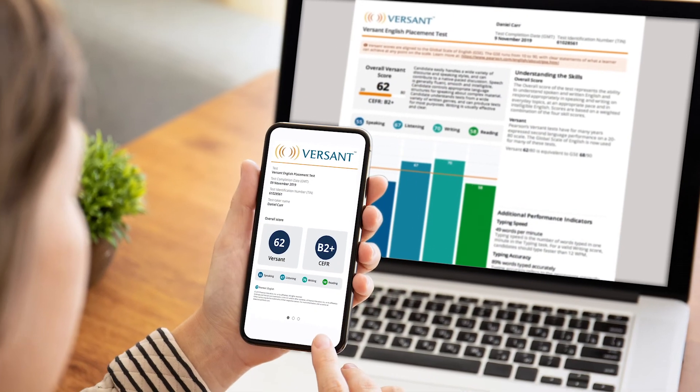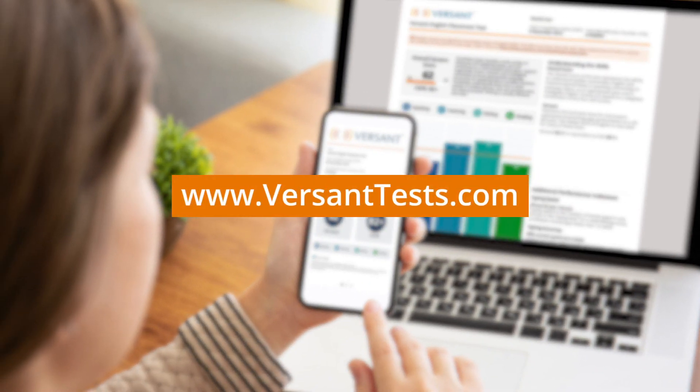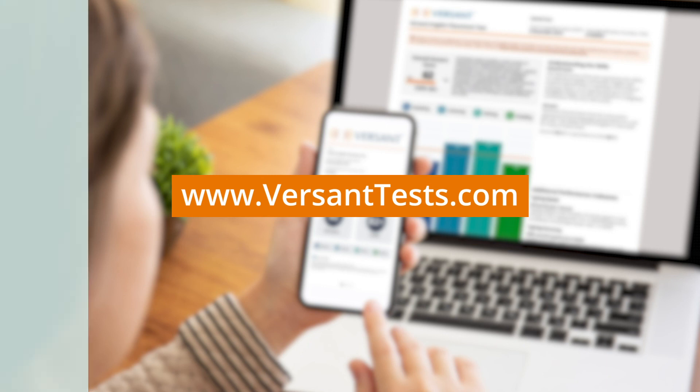See for yourself how easy it is to get started. Contact your local Pearson sales representative today to learn how you can bring Versant into your organization.